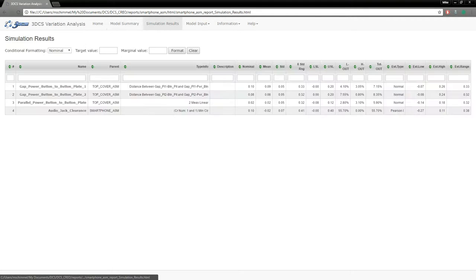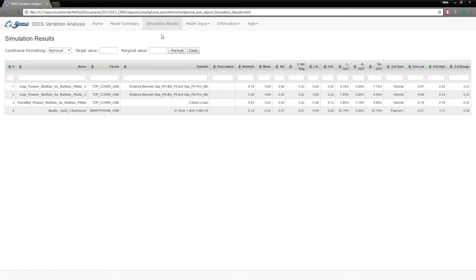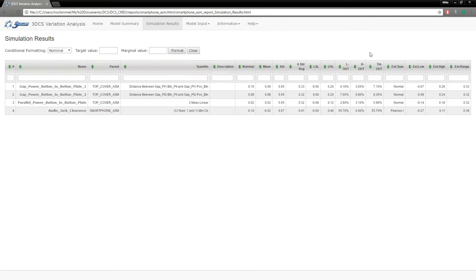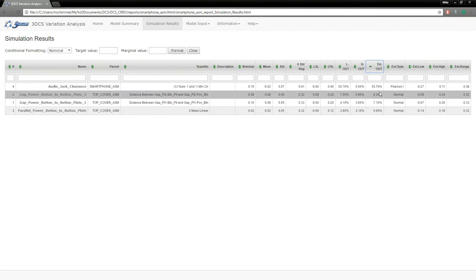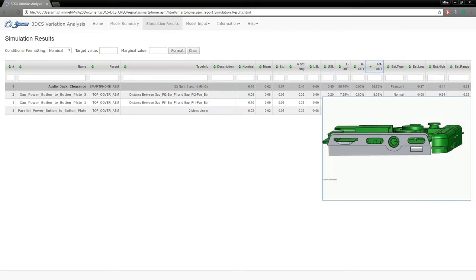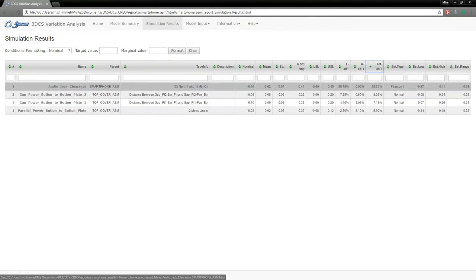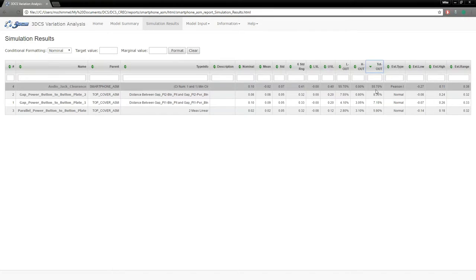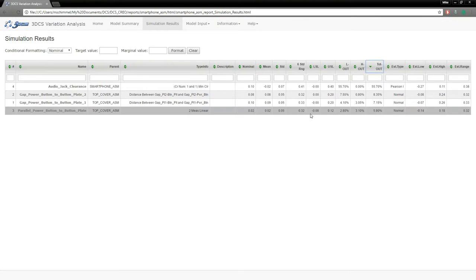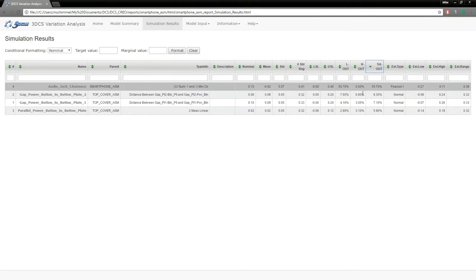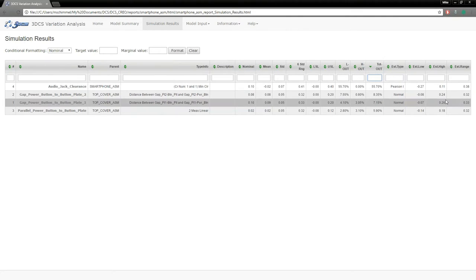Our simulation results—this is a summary table of all of your measurements with all of your statistics. This table is sortable and filterable. So if you want to see what measurements are the worst, you can sort by say your total out, and we can see that this audio jack clearance is out 55% of the time. So something we definitely want to take a look at before we go into production with this actual model.